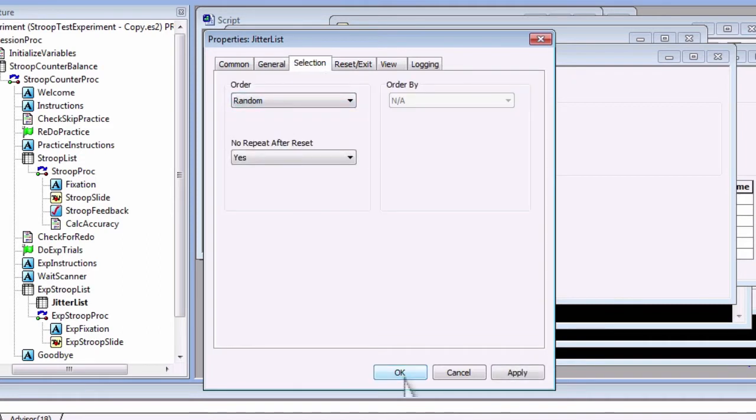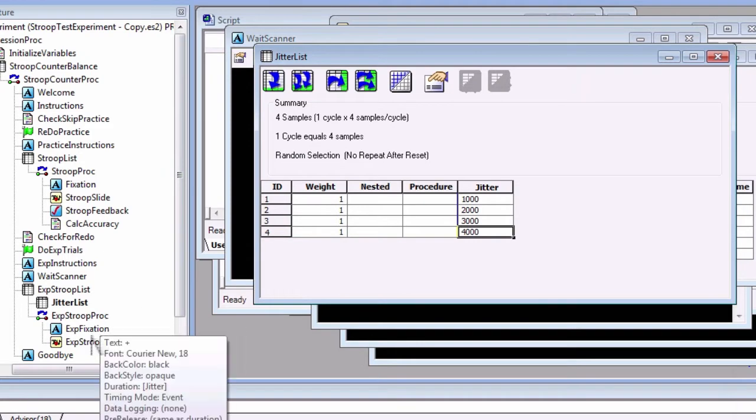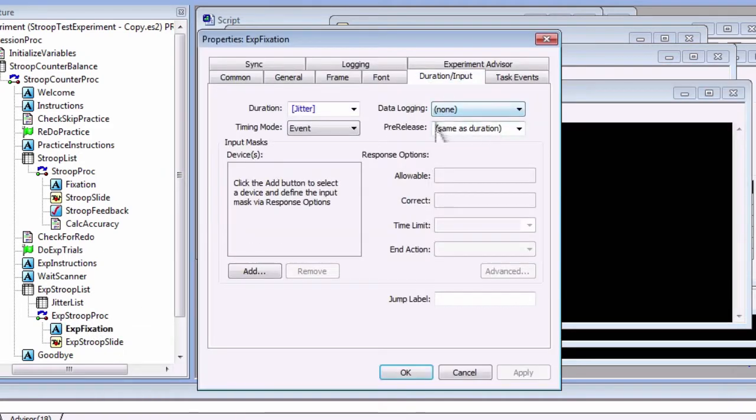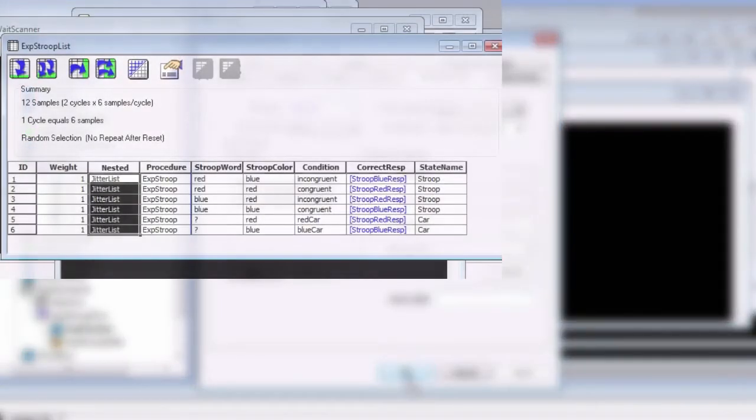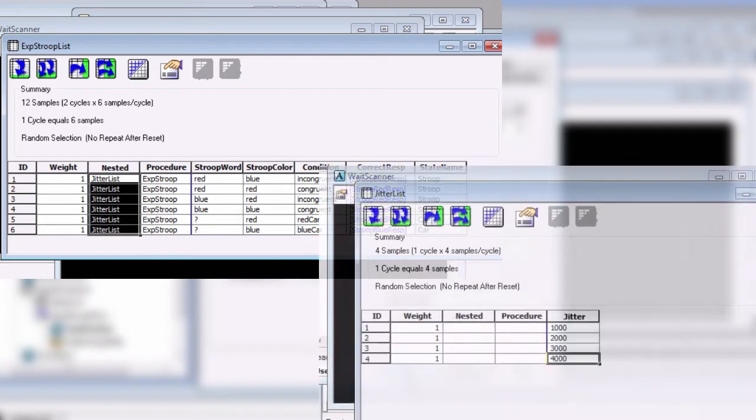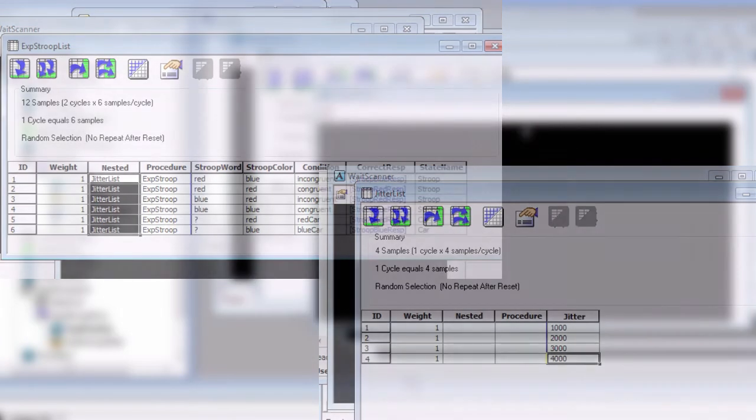Then, in the EXP fixation object, replace the duration field with the Jitter attribute. What this means is that on each trial, a level in EXP Stroop List will be selected, and the attributes selected from that level. Then, the program will go into the Nested List Jitter List and randomly select a level and set the Jitter attribute. This Jitter attribute will then be used by the EXP fixation object.